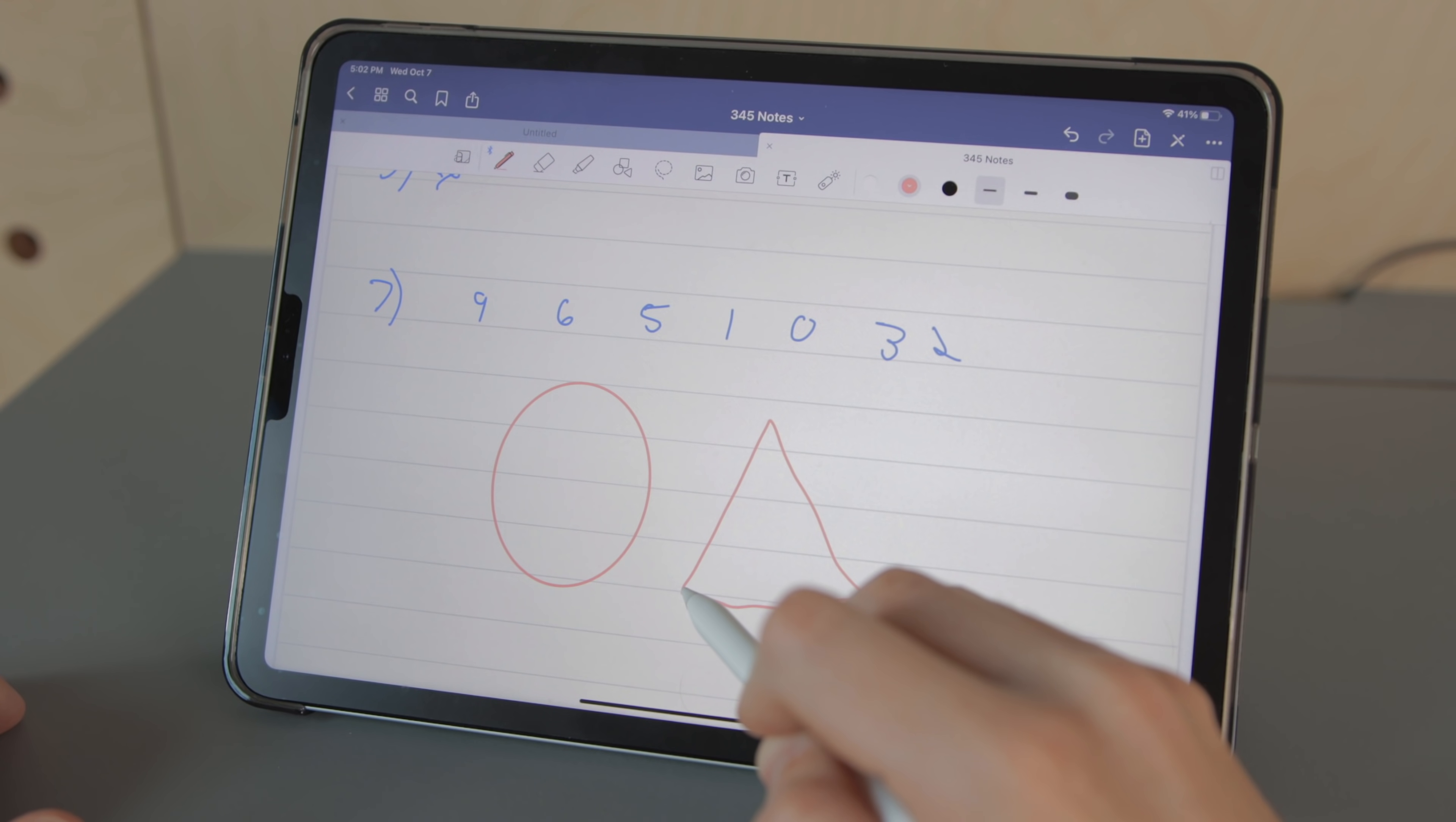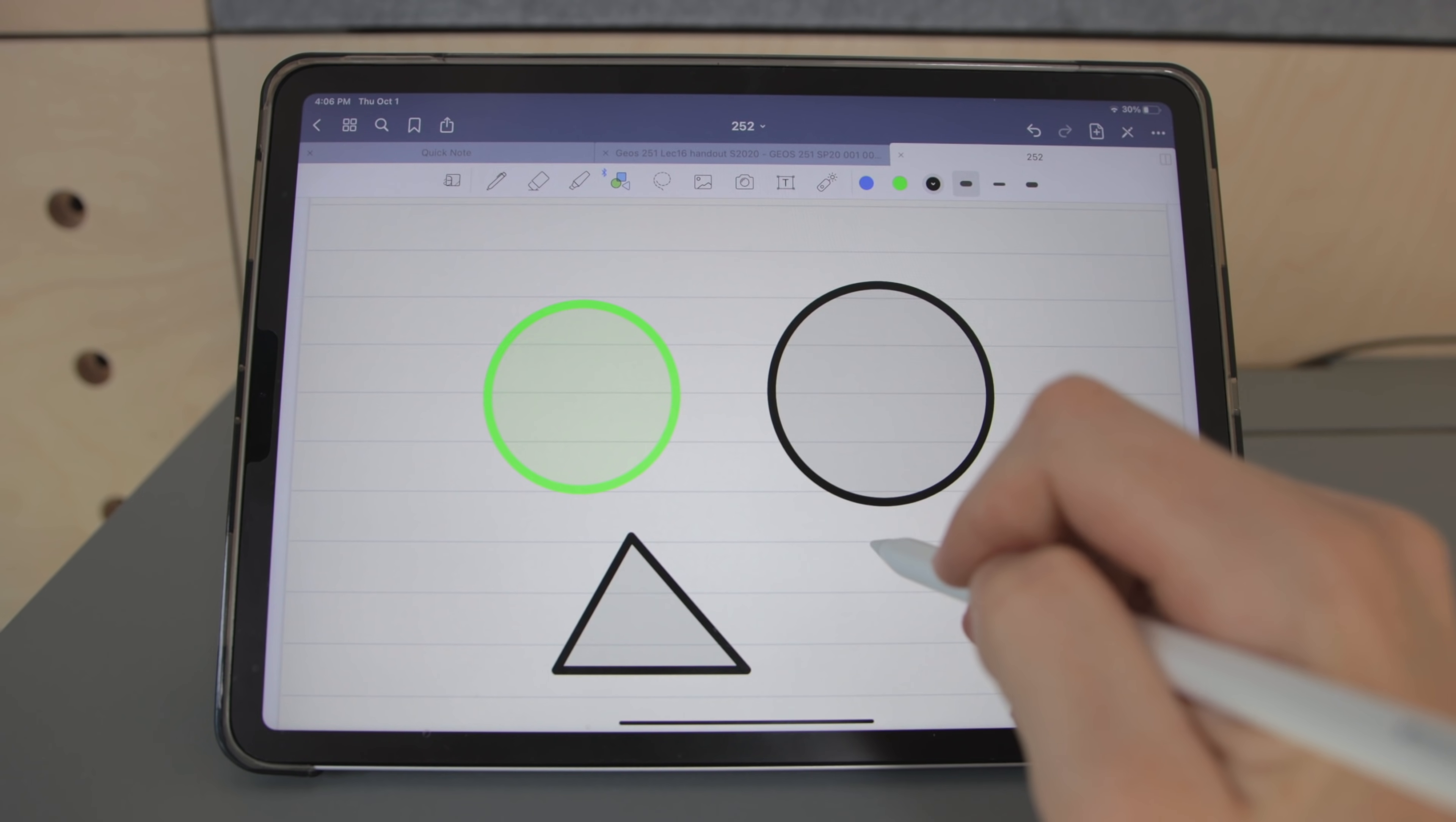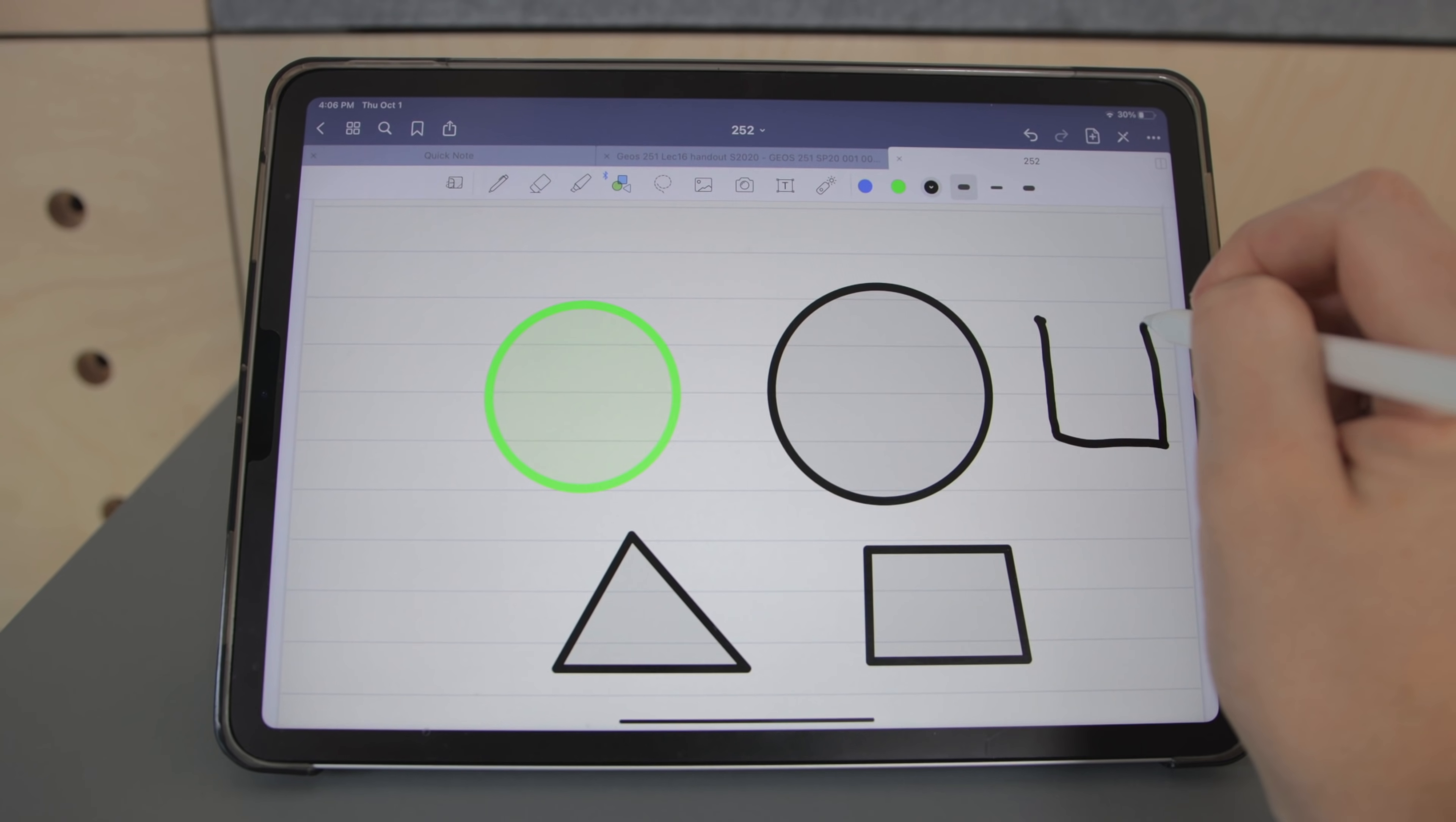GoodNotes recently added the hold to snap feature just like Notability but it also has its own dedicated shape creation tool which also works well except for squares. I feel like I have to draw my squares perfectly or it will snap to a trapezoid shape.